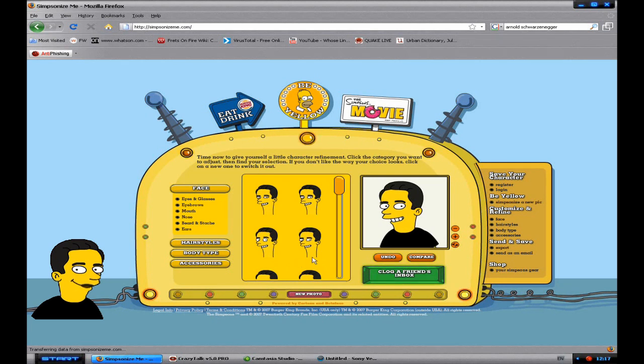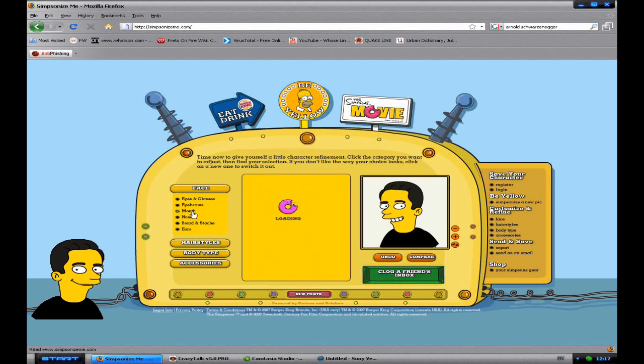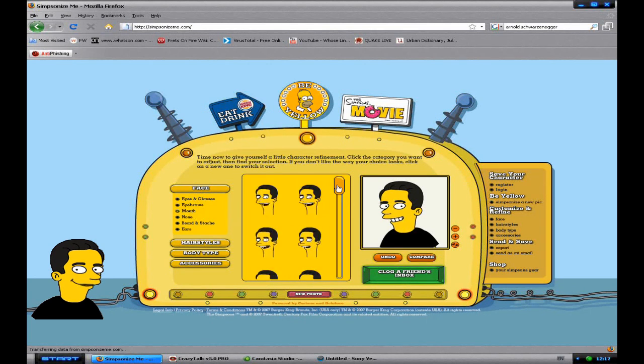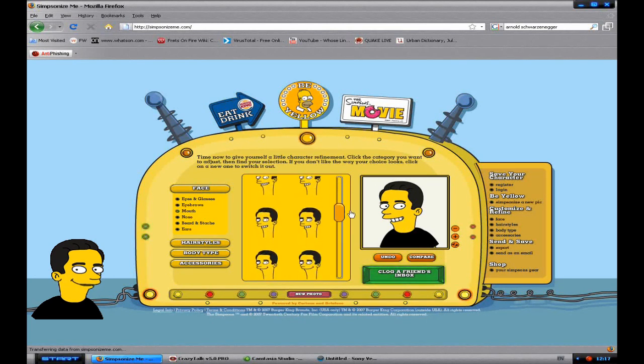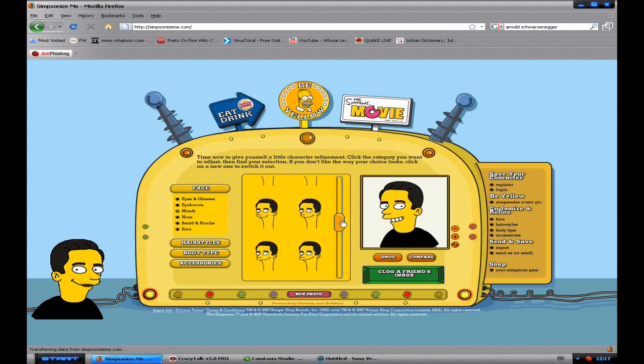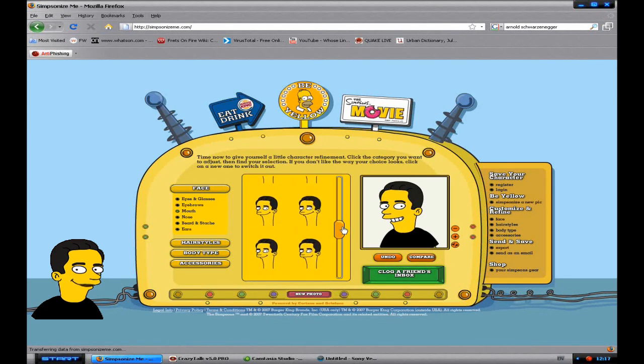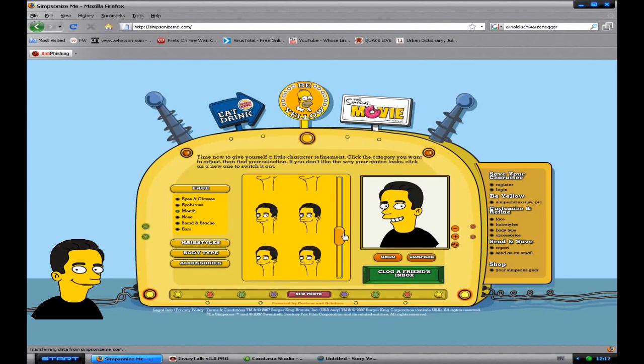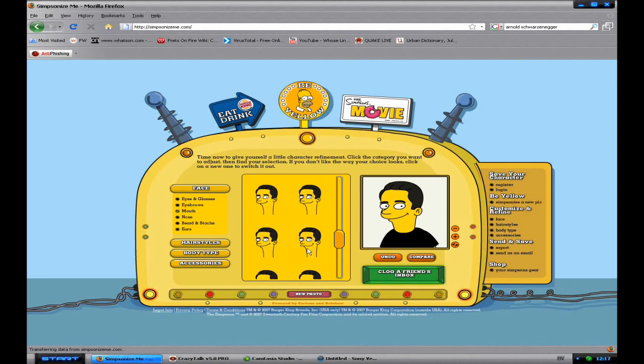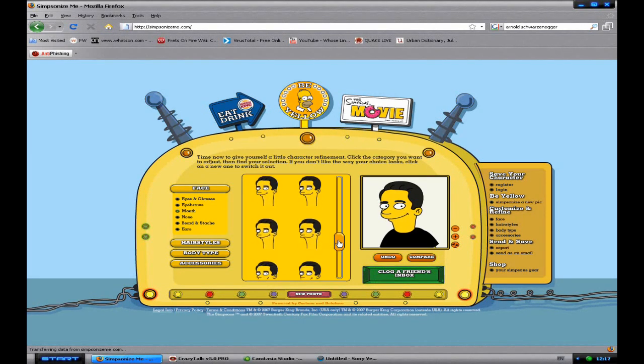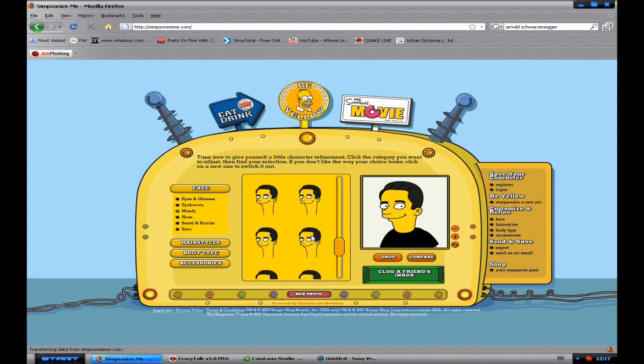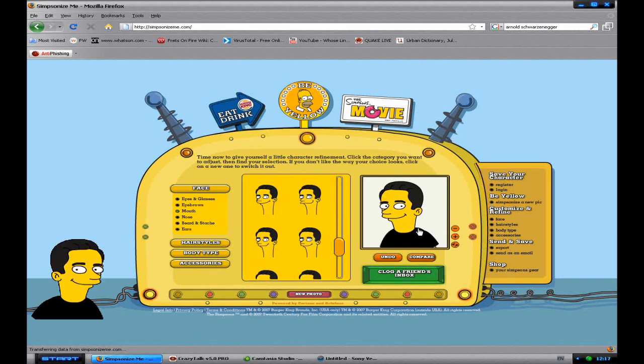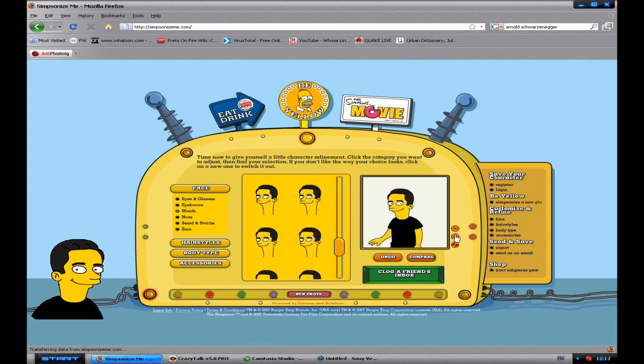The easiest way to animate a Simpsonized character is to have it with a closed mouth. So on face you go to mouth. And then you want to find one where he has a closed mouth. I will choose, no I won't choose that one actually. I'll choose that one, that one's okay.